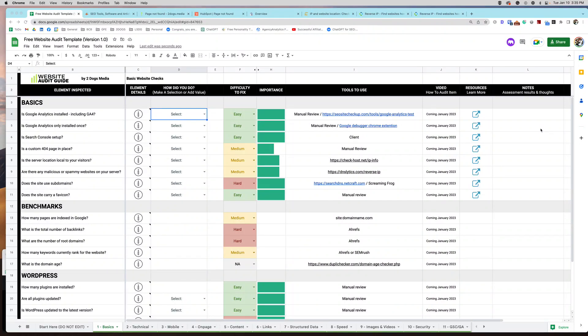Hey everybody, Jill here. Today I'm going to walk you through the first part of the website audit guide. I'm pretty excited about this. As I mentioned in the start here page on the audit, I will be doing these tutorials in the order of the sheets. So basics, then technical, then mobile, and so on.